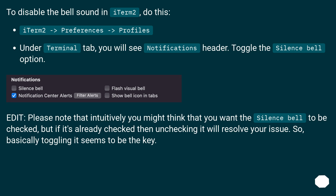Please note that intuitively you might think that you want the Silence Bell to be checked, but if it's already checked then unchecking it will resolve your issue. Basically, toggling it seems to be the key.